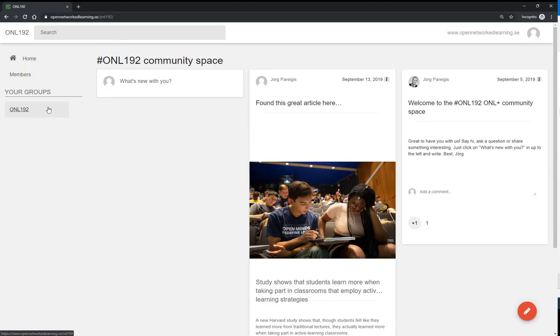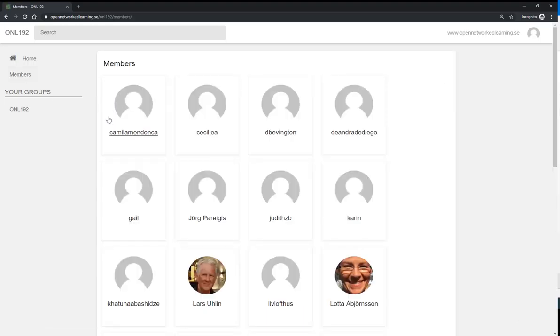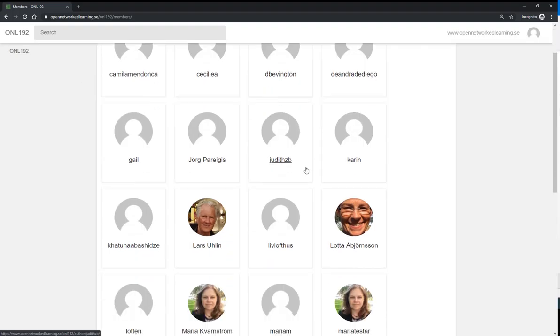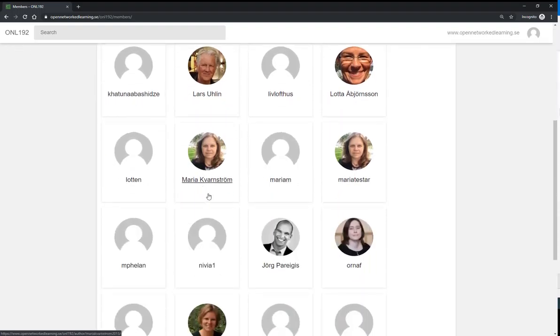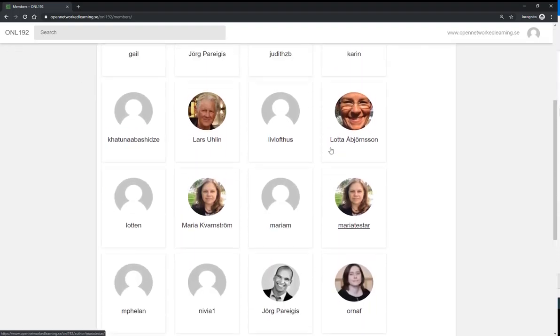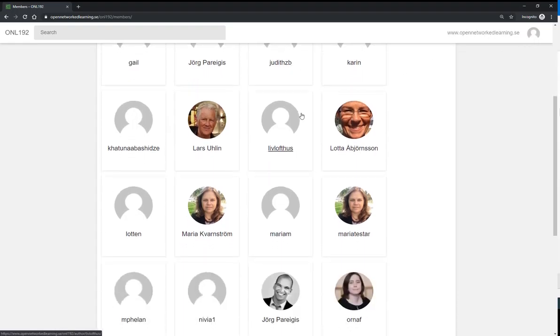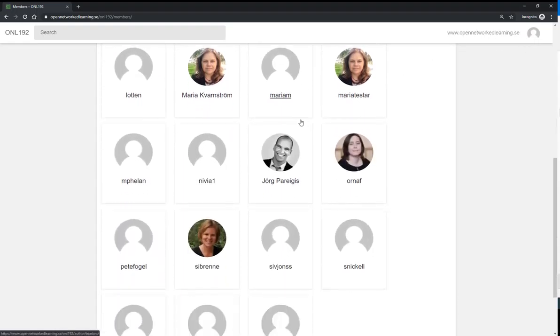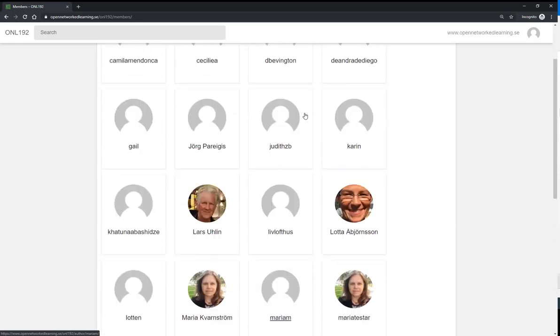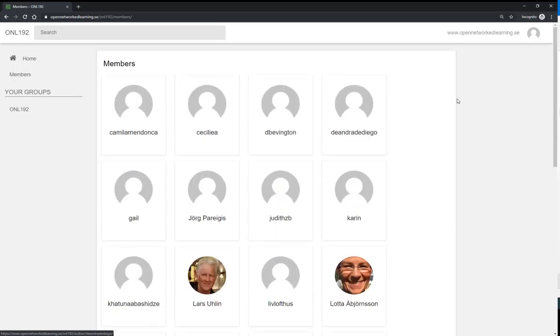If you want to see all members of the community, then you can click on members on the left-hand side. Here you see all members, and you can see how all these generic pictures are not so nice. This is the one you see in the top right corner. So what you want to do, probably, and it would be very nice if all of you did this, is click on your...